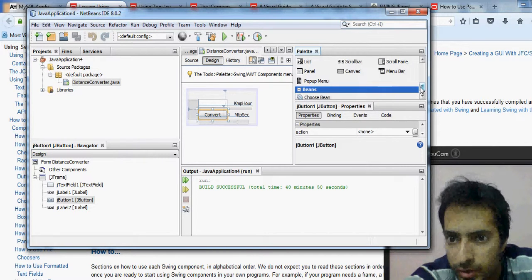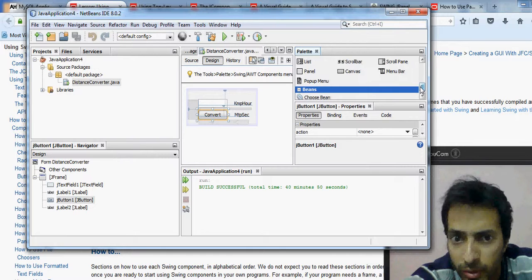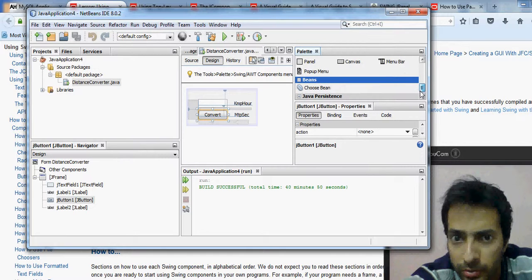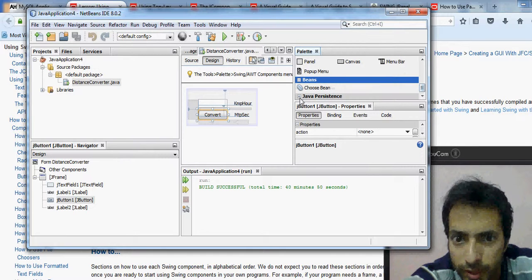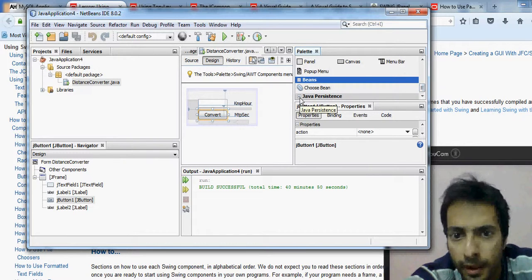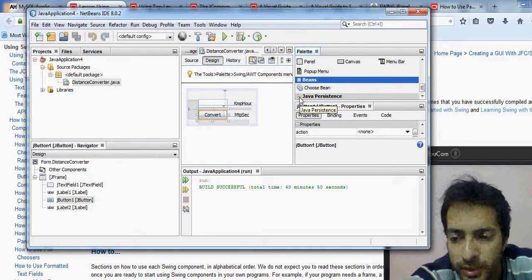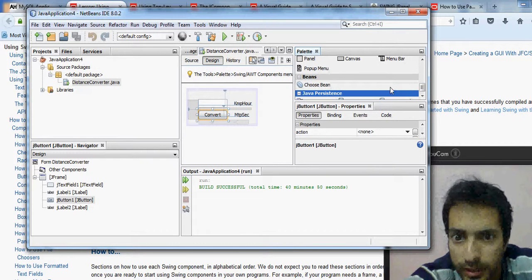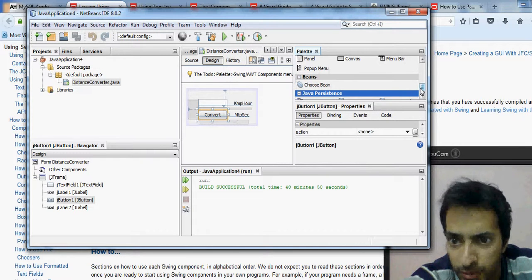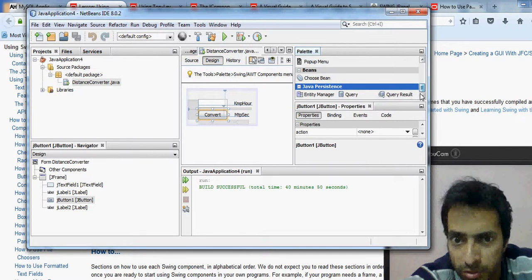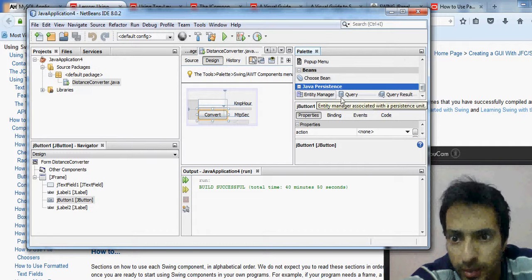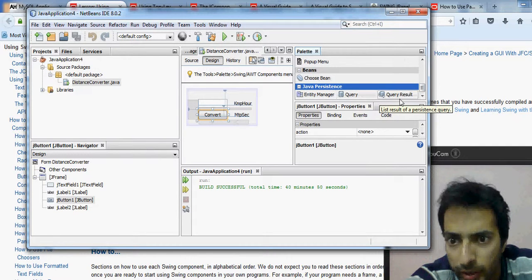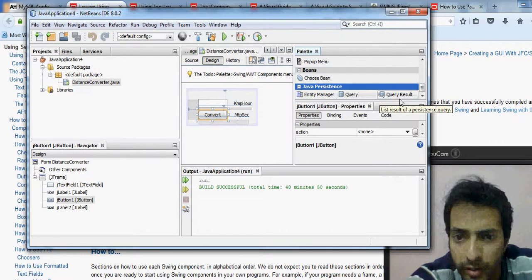There are also beans available in the palette. You can make your own bean and use it. I've covered beans in the bean lecture, and you also have persistence components like the entity manager, query, and query result.